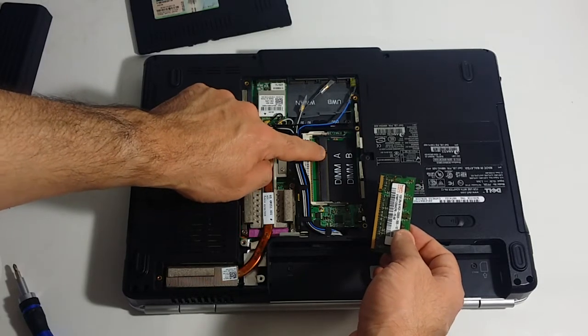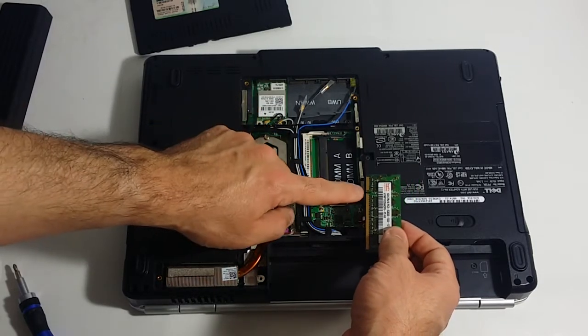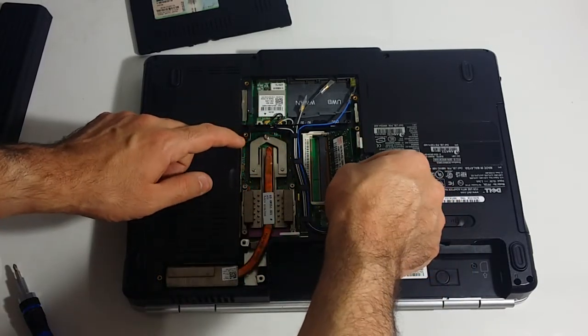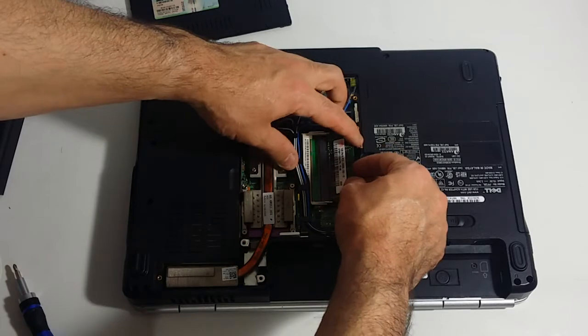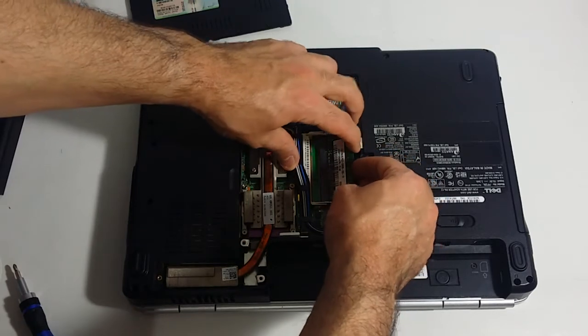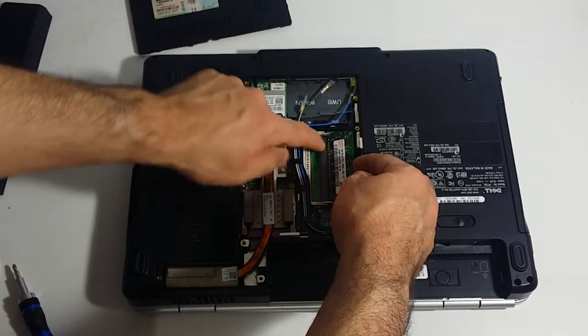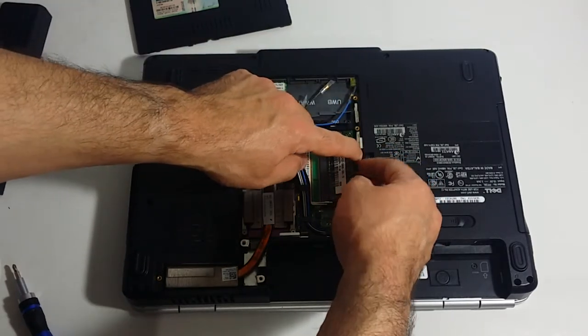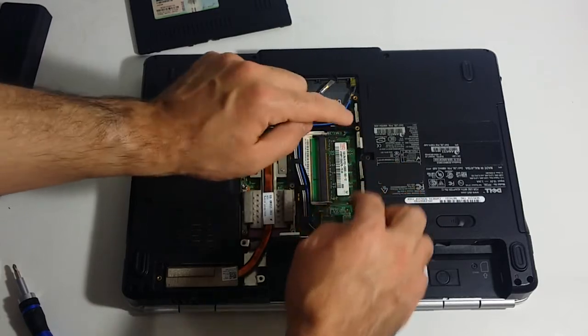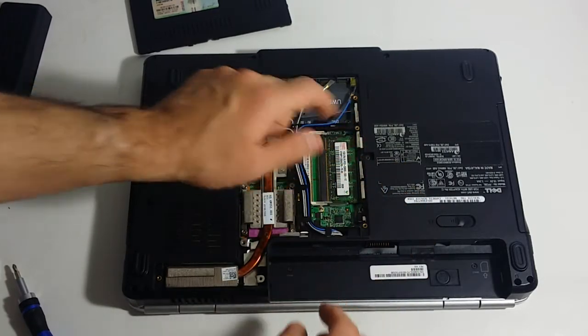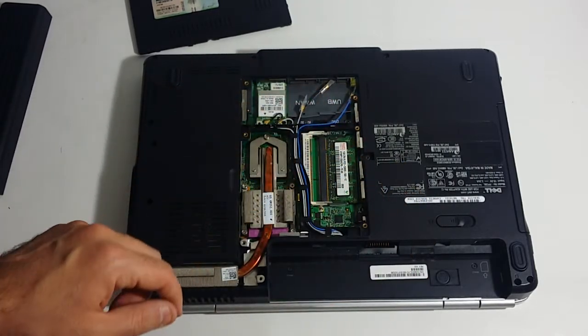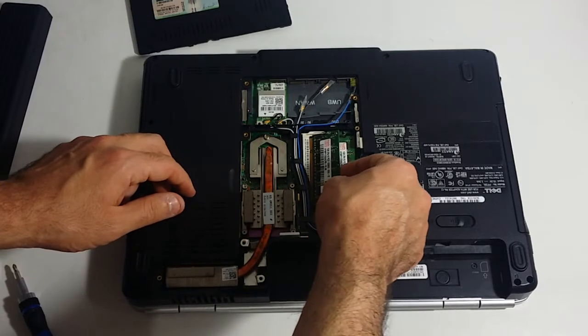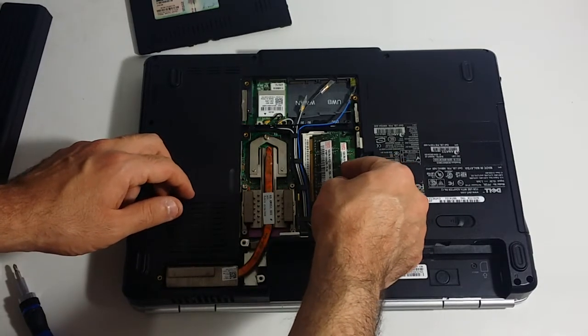Here's the notch on the memory module. You want to snap this back in firmly and evenly. Then you just push down on it and you will hear a snap in place. You want to do the same thing with a second memory module.